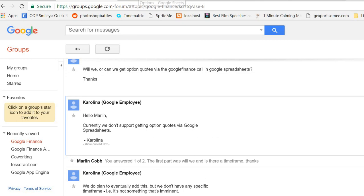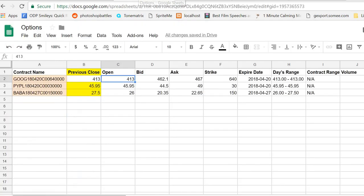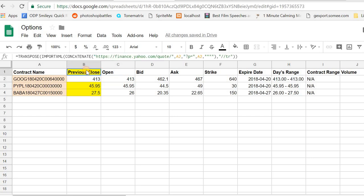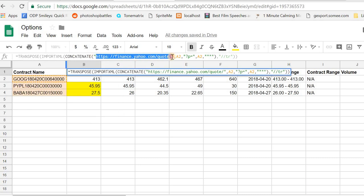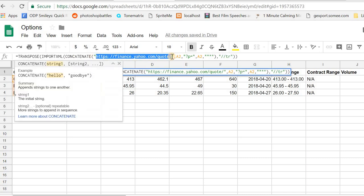The option I had to solve it was to use the importXML function and use the source as Yahoo Finance instead of Google Finance.